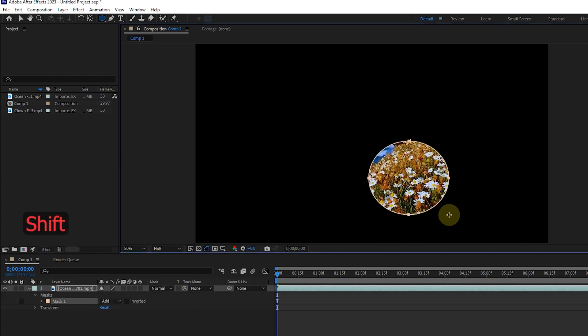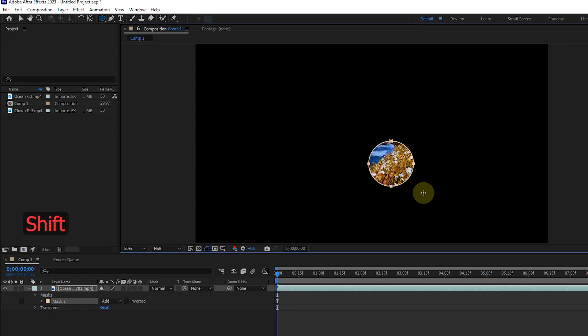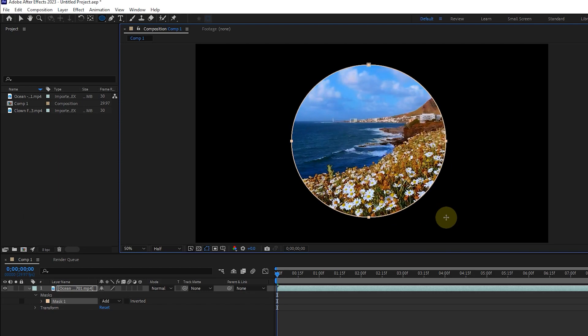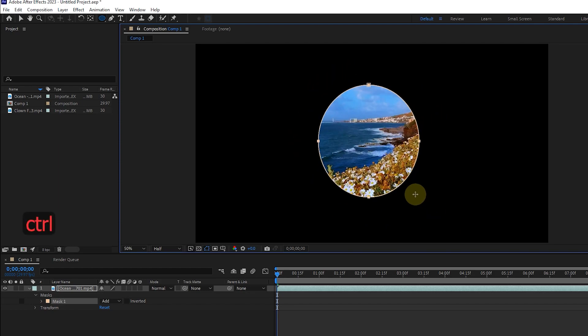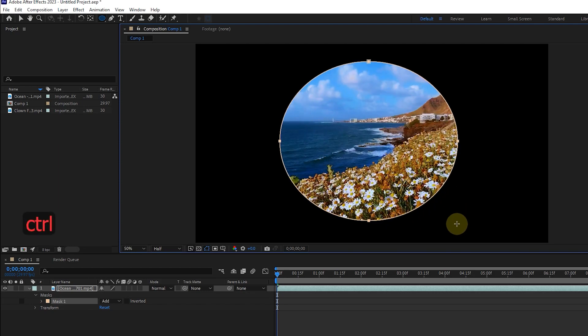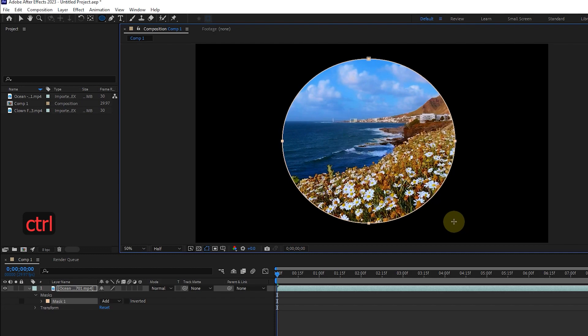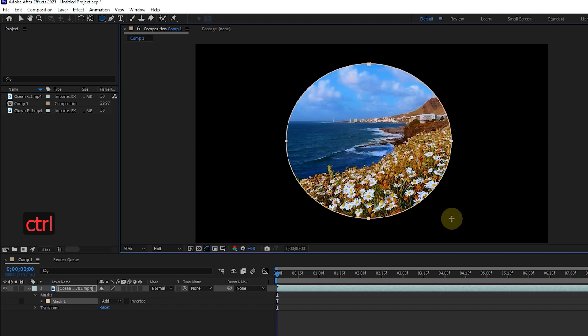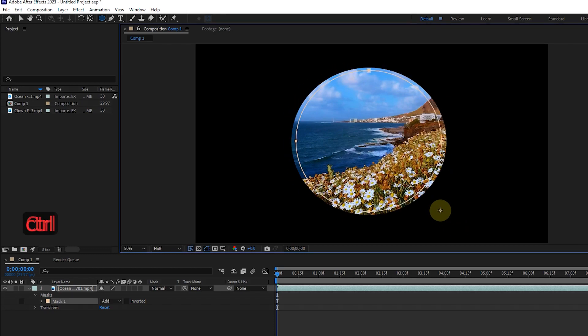If you hold the shift button while dragging, the mask will be created in the form of a circle. If you hold down the control button while dragging, the mask shape will be created from the center point.